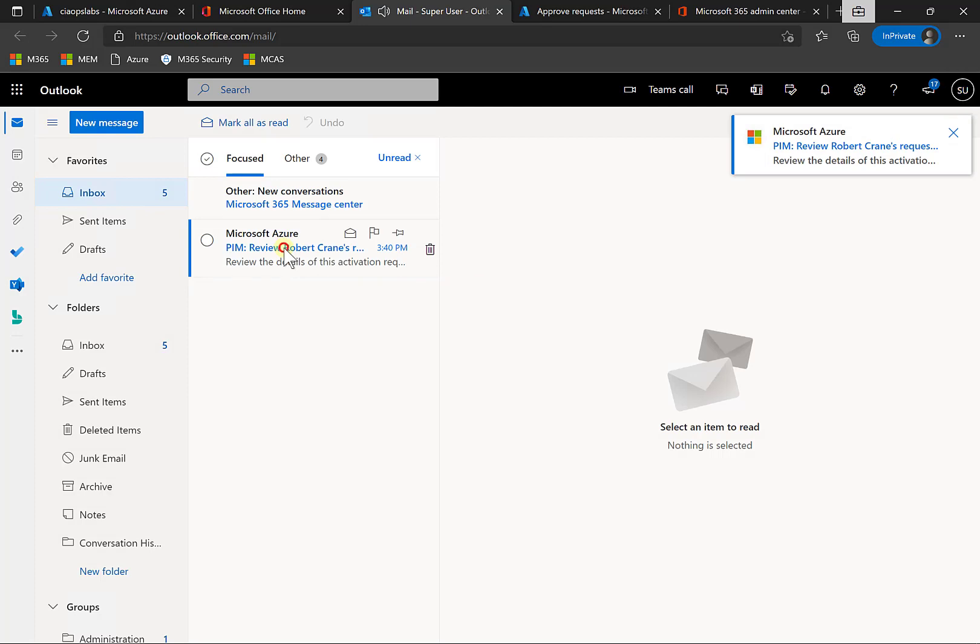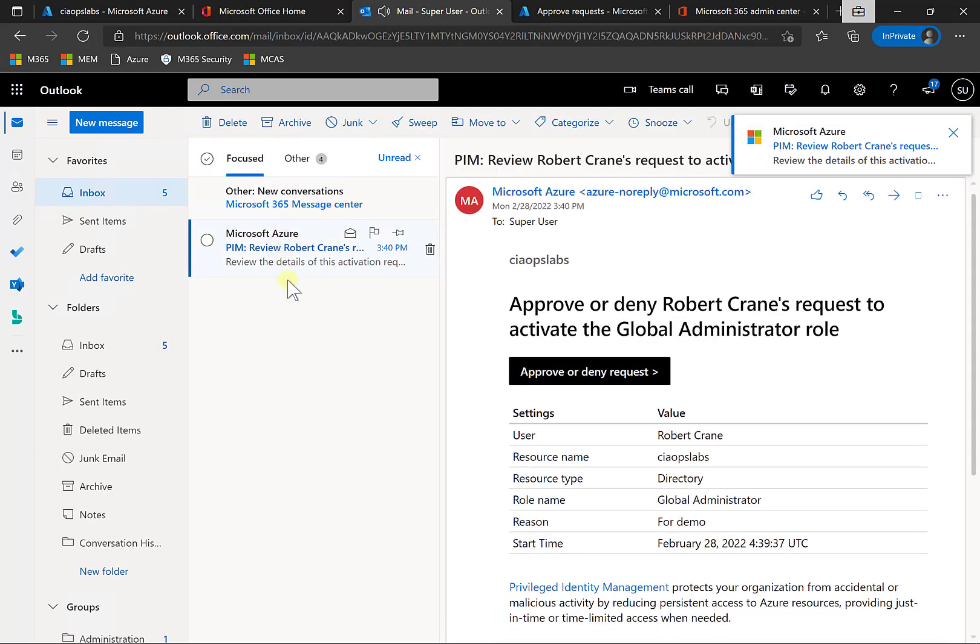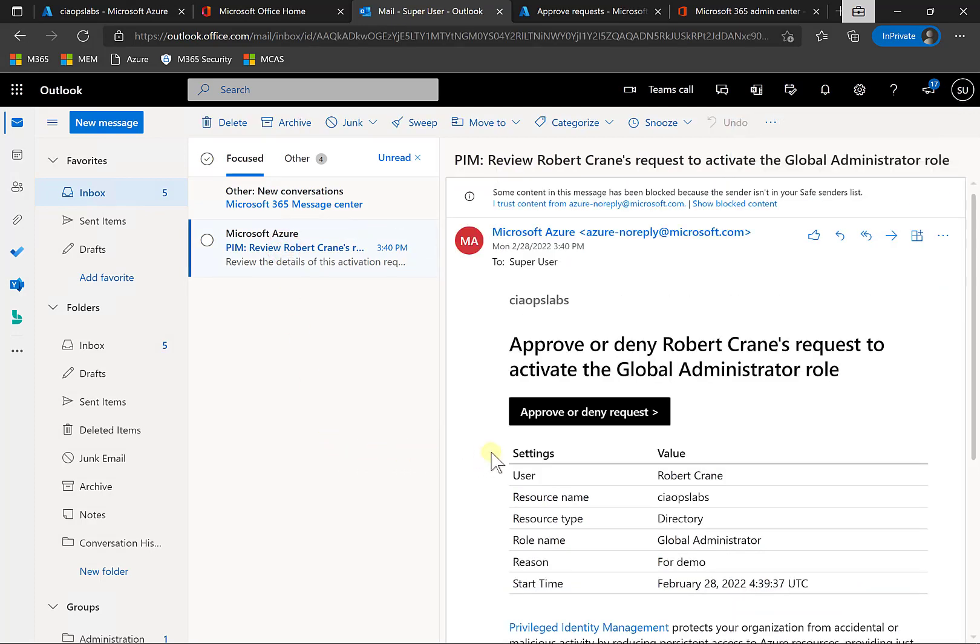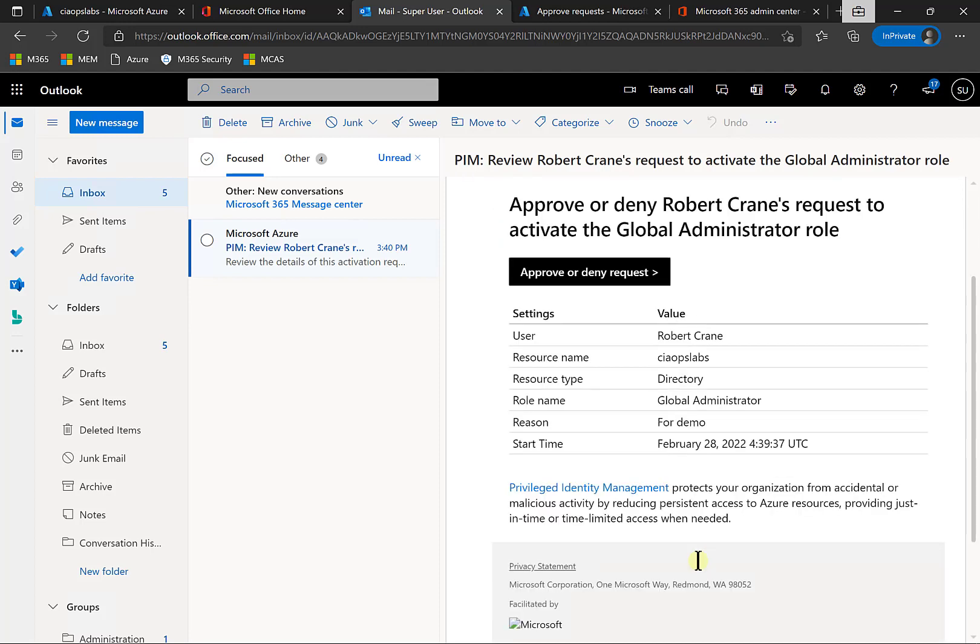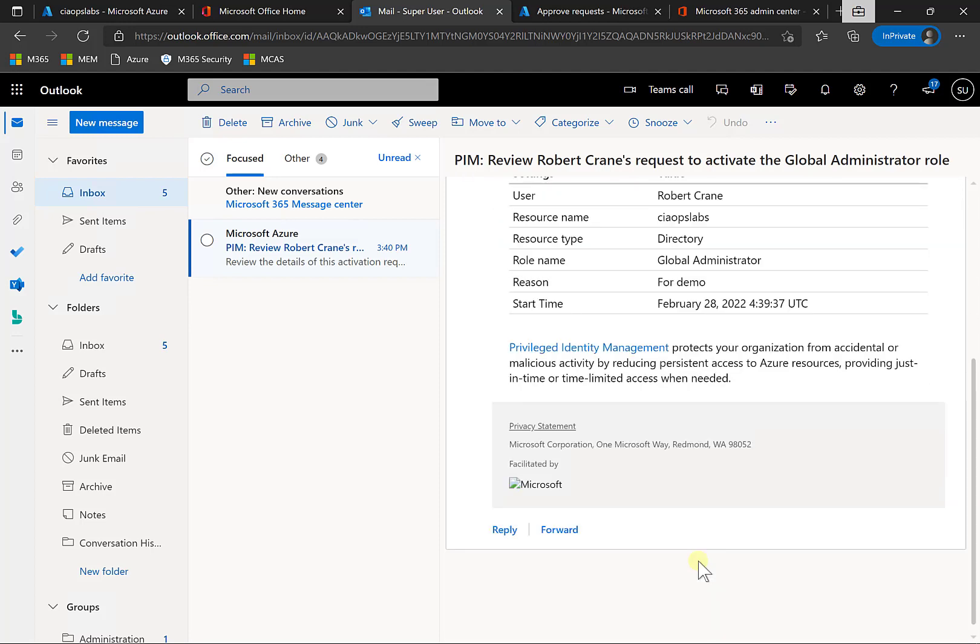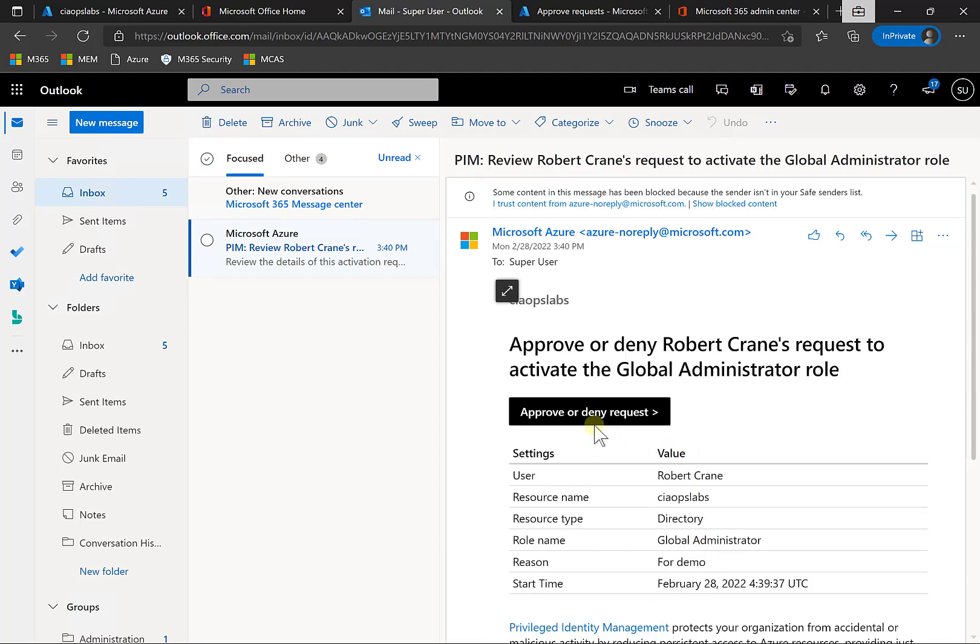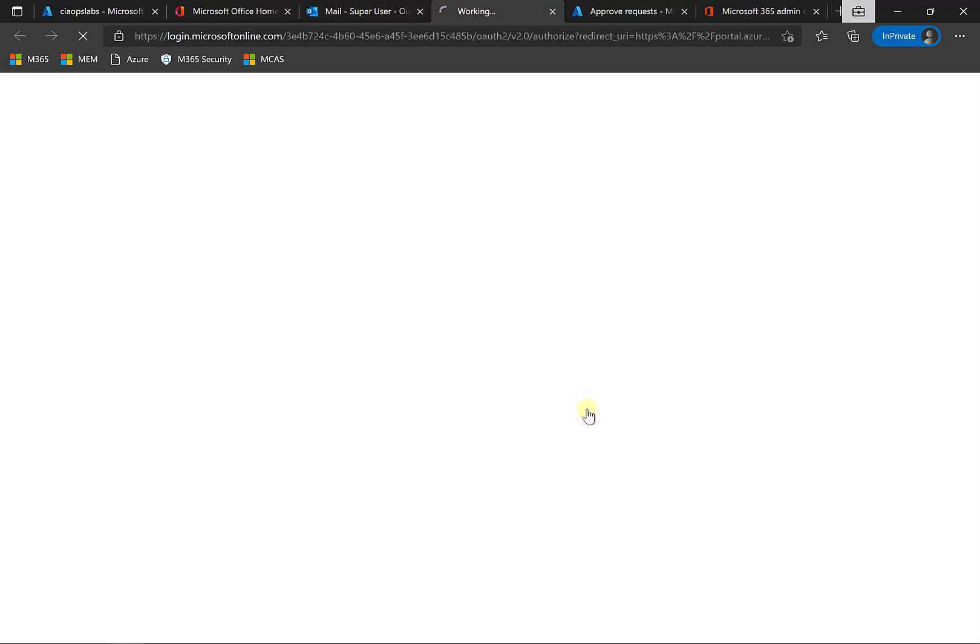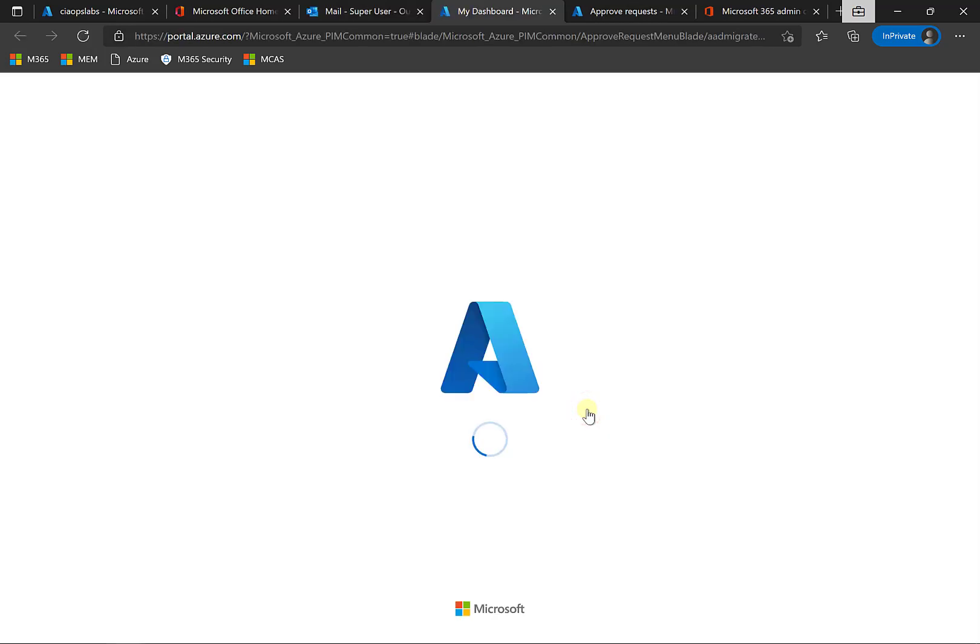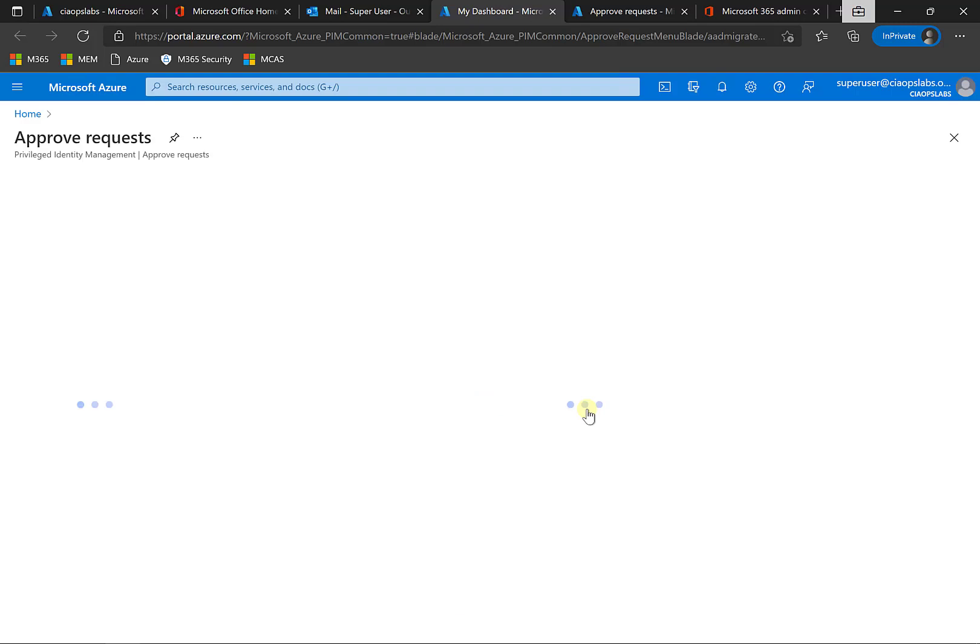So here it is here that's just arrived. So it's going to let us know that Robert Crane, who is the director account, has requested to be activated to a global administrator role. We've got all their details here, which we can go in and review if we want. So what we're going to do here is just select the link to approve or deny that request. So let's select that.